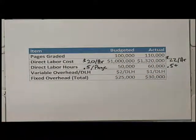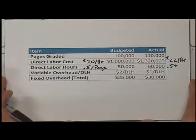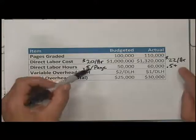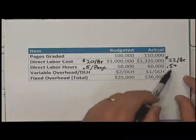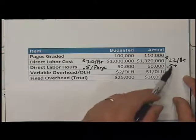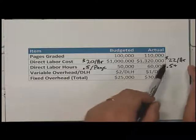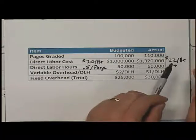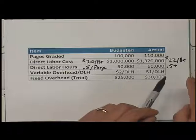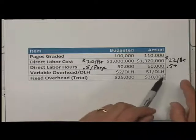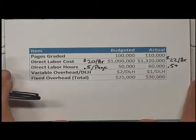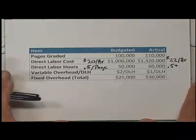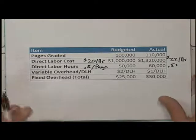The question is: how can we use a standard costing system to account appropriately in a way that will clearly signal at the end of the period that we spent too much money per hour on labor and used too many hours per page? We want our accounting system to make that extremely visible to our managers.